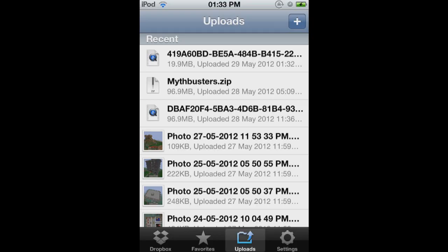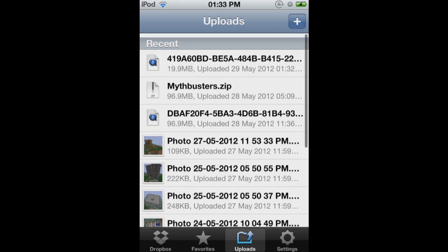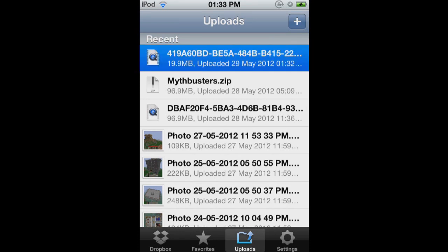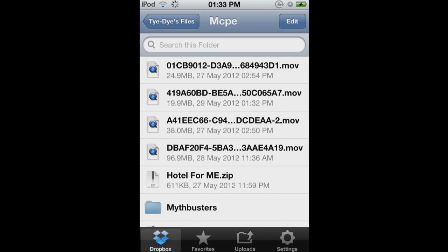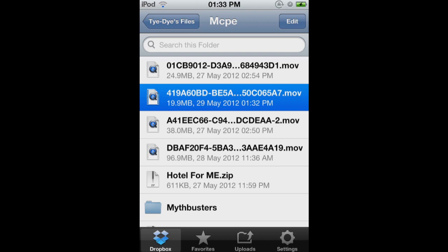So it's just finished uploading. As you can see, here's the file. This one there. So then you go into Dropbox. And you can see it's uploaded right there.